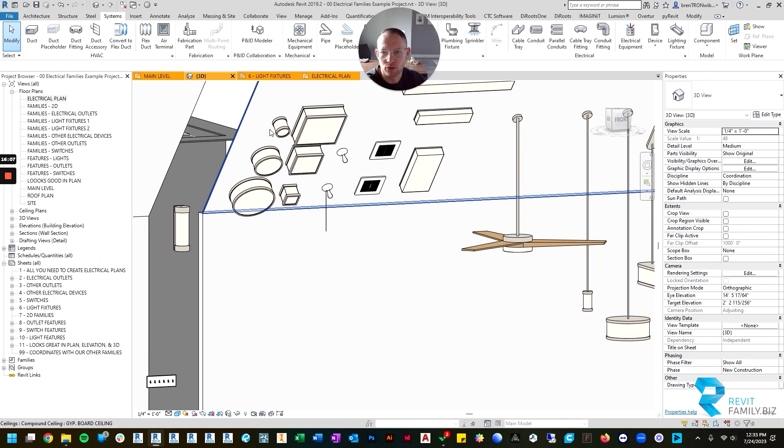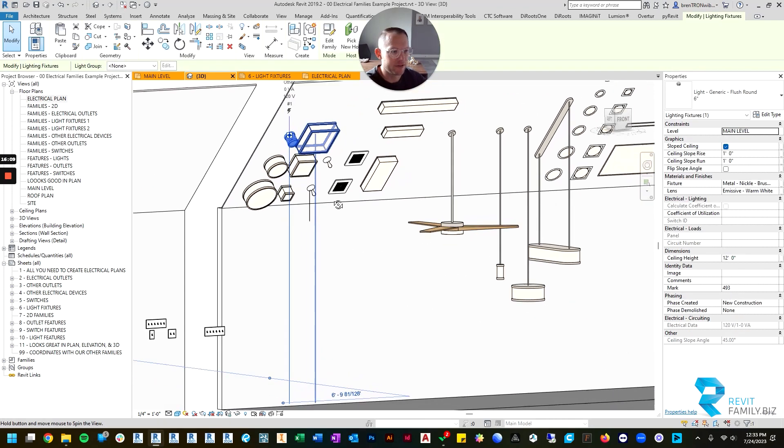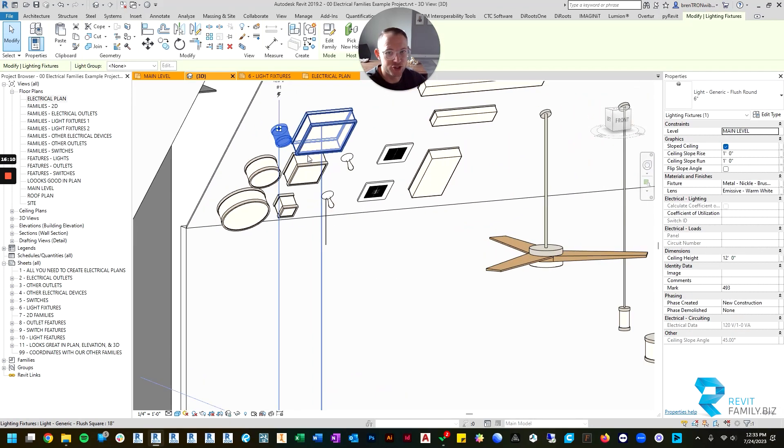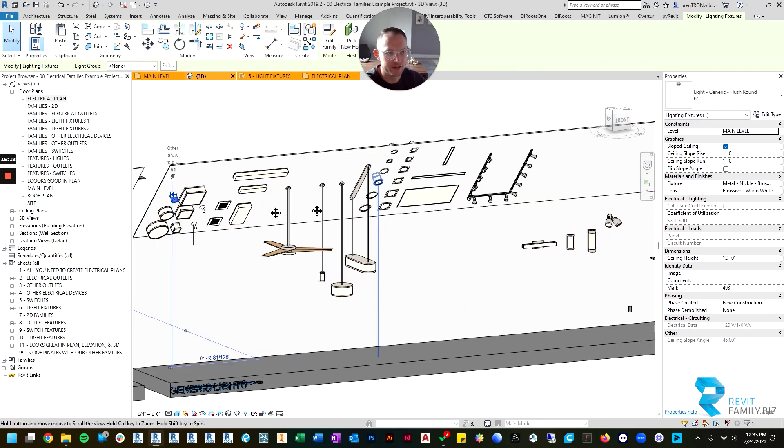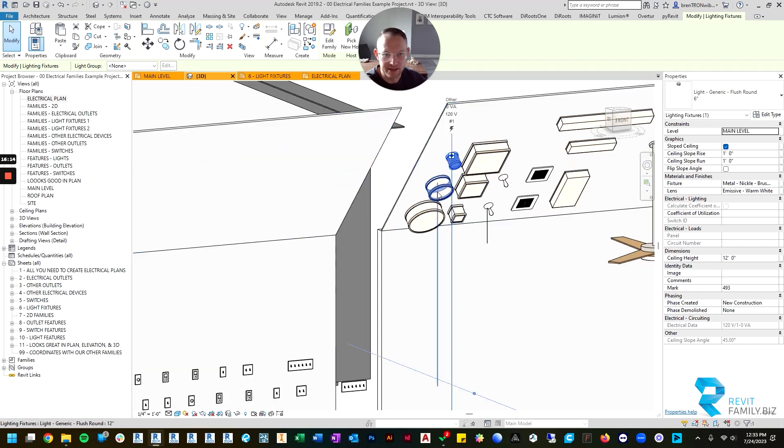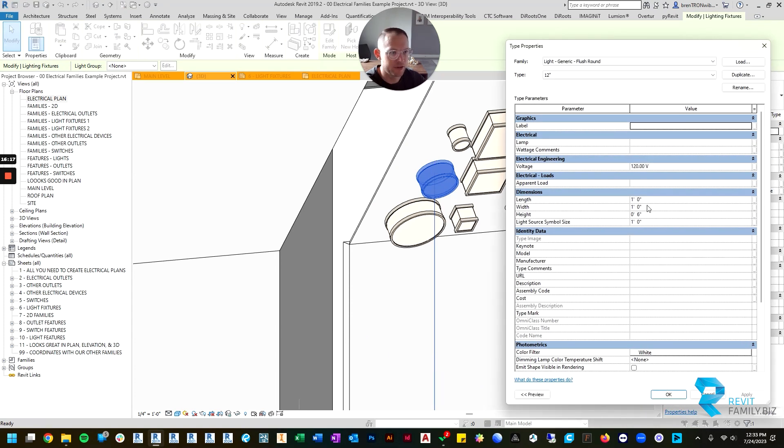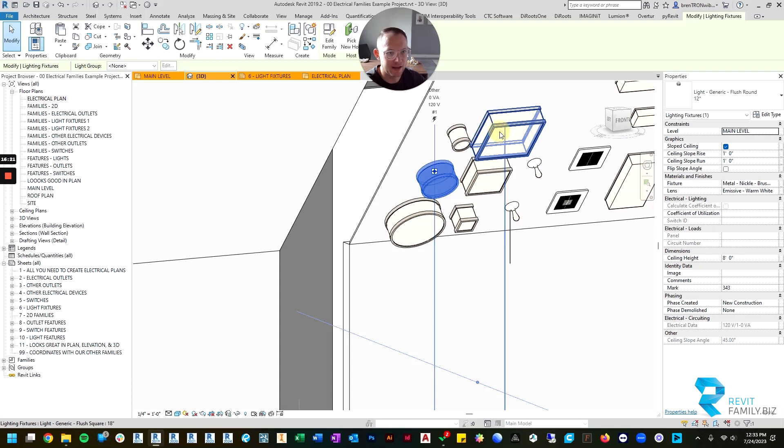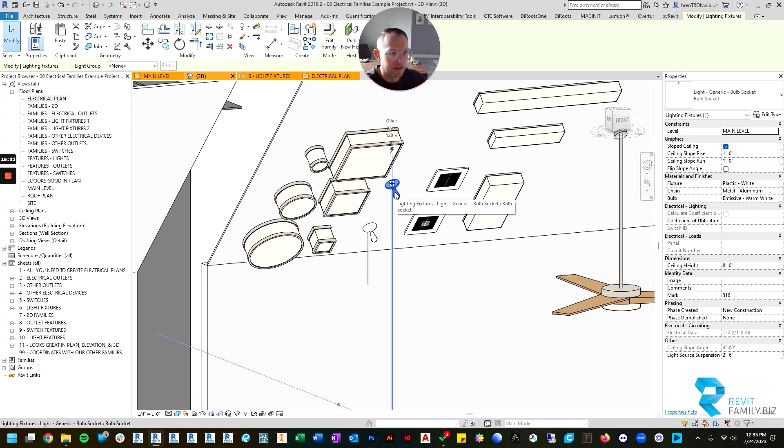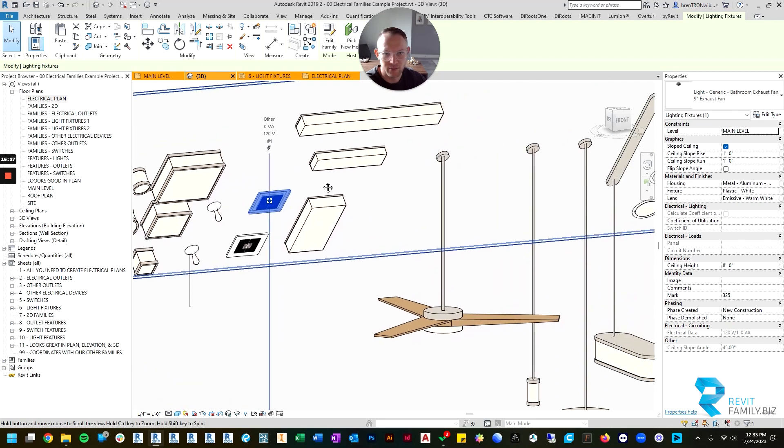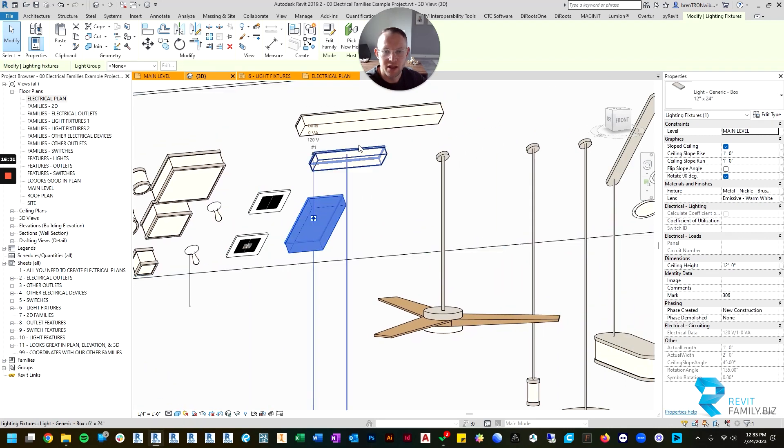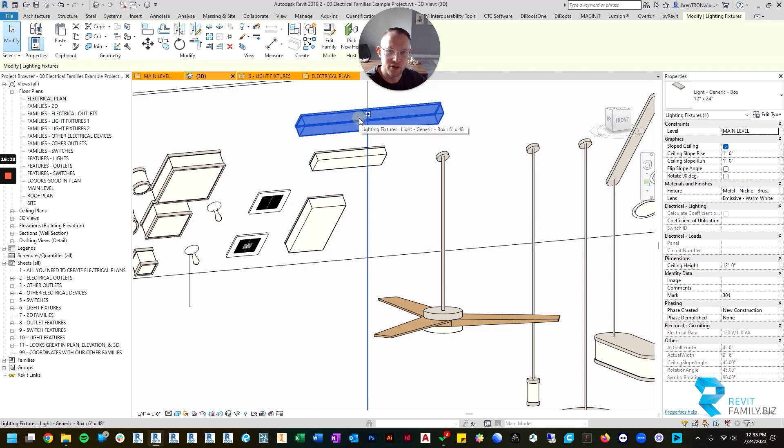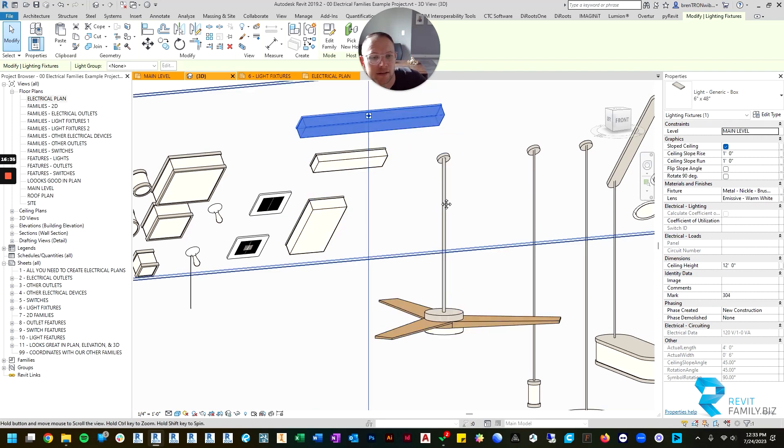Some lights have individual things that you can change about them. For example, the round lights - if you edit their type parameters, you can change the length, width, and height of those lights. Same with the square. Pull chain, there's not a whole lot of other options. Same with the exhaust vent, other than having a light or not having a light. The box lights, you can change the width, height, and depth.